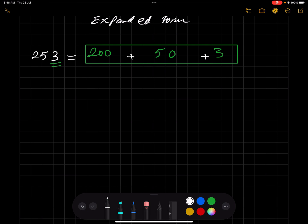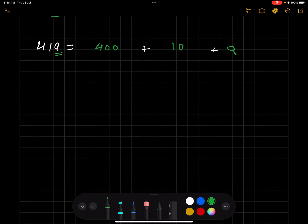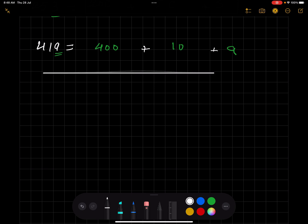Let's try another: 419. I encourage you to pause the video and try it yourself. We have nine ones, which is nine. One ten equals 10. Four in the hundreds place equals 400. So the expanded form is 400 + 10 + 9.